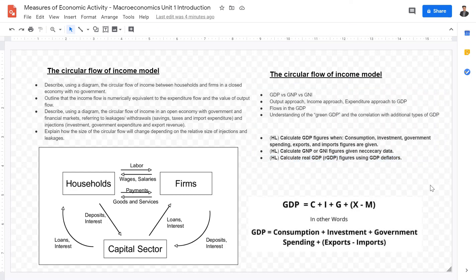These are the subtopics and topics that unit one macroeconomics students under the IB system have to understand and know. The next two videos are going to talk about the measures of economic activity, which is unit one of the macroeconomic syllabus. I hope this video is helpful in showing you the topics you need to know. If it is, leave a like and subscribe, and I'll see you guys in the next one. Goodbye!